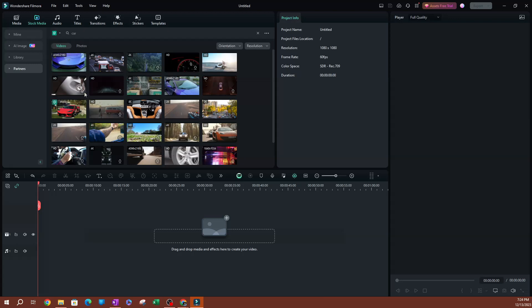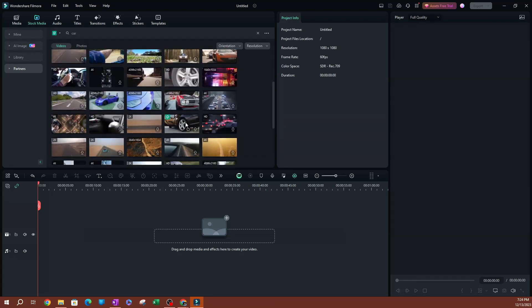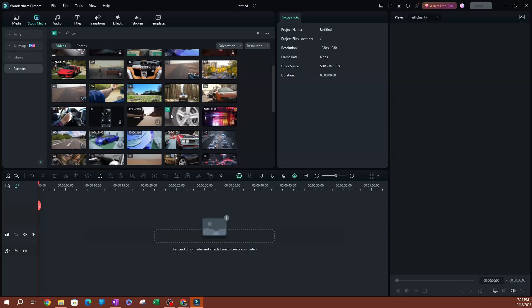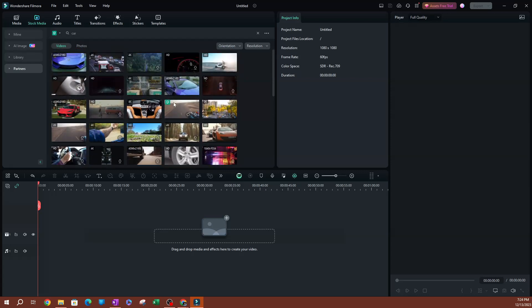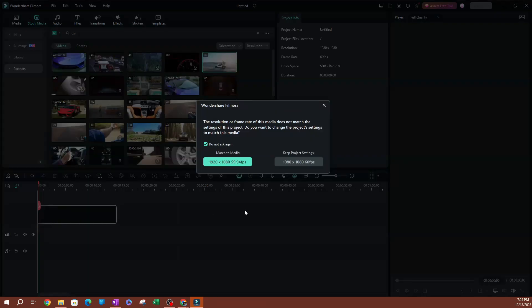Let's go ahead and select that. I'm going to pick one of these cool videos — let's do this one right here, I've used this one before. I'm going to drop this on the timeline.